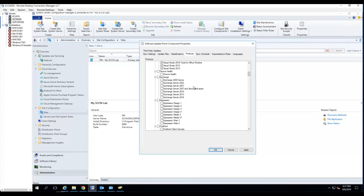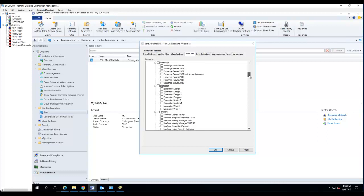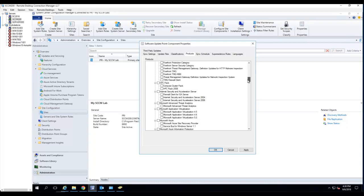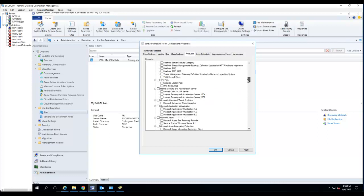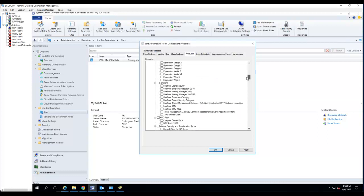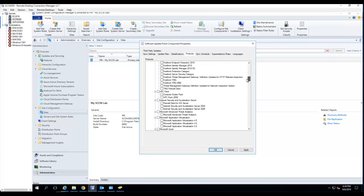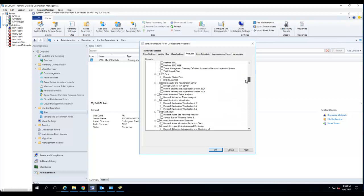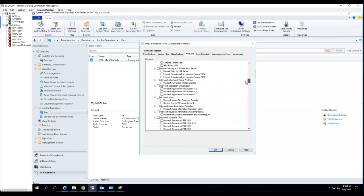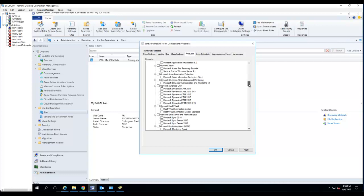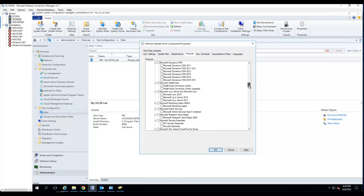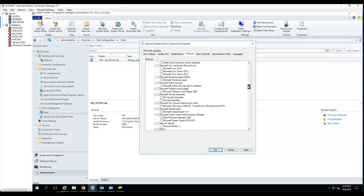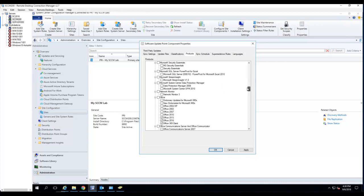Exchange. Most likely you don't want to do that. This is probably going to manually install by the exchange administrator. Forefront. I don't use any of these. If you use them and you want to patch them, you're going to have to select them. Microsoft Lync. You have Lync servers. So I'm just going to go down to office.